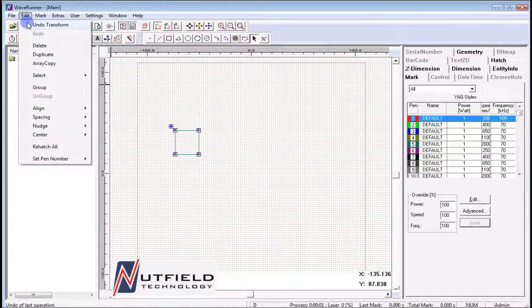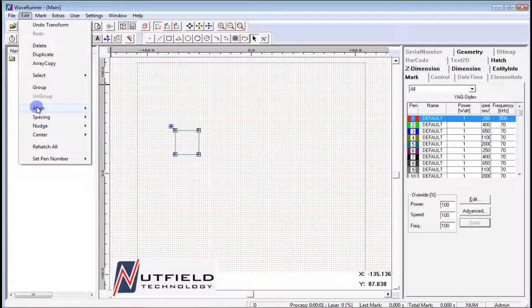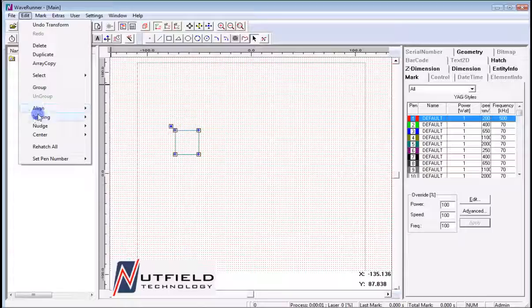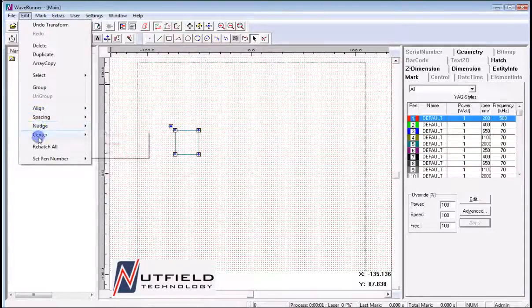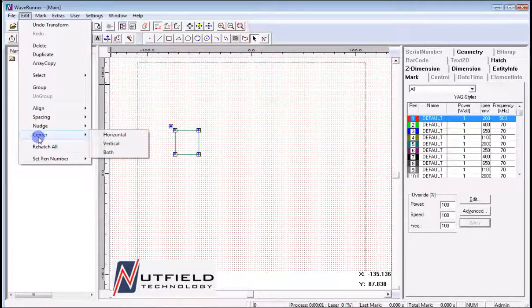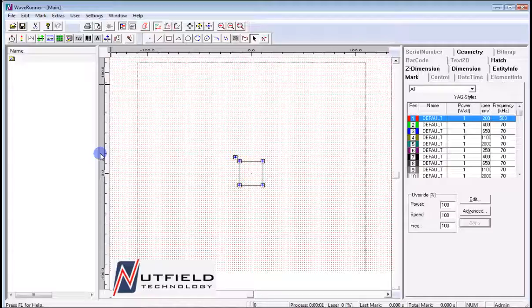Back at the menu bar level, we next see the Edit pull-down. Here we can undo or redo the last few operations, delete entities, duplicate entities, and even perform an array copy. Selected entities can be grouped or ungrouped, as well as aligned, and moved positionally through the Nudge feature. Two of the more useful features in this drop-down are Center and Rehatch All. When an entity is imported or created and we want to ensure it is located at the exact center of the screen, the Center Both feature will place the object at the 0-0 position of the marking field.